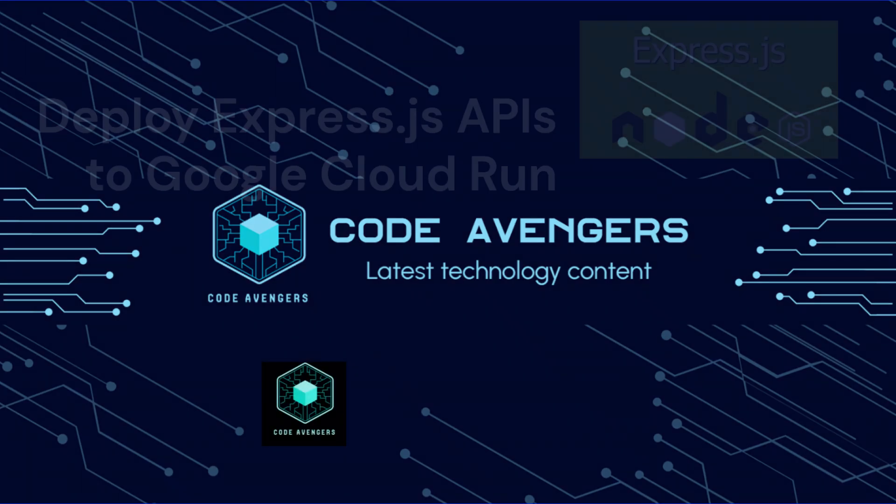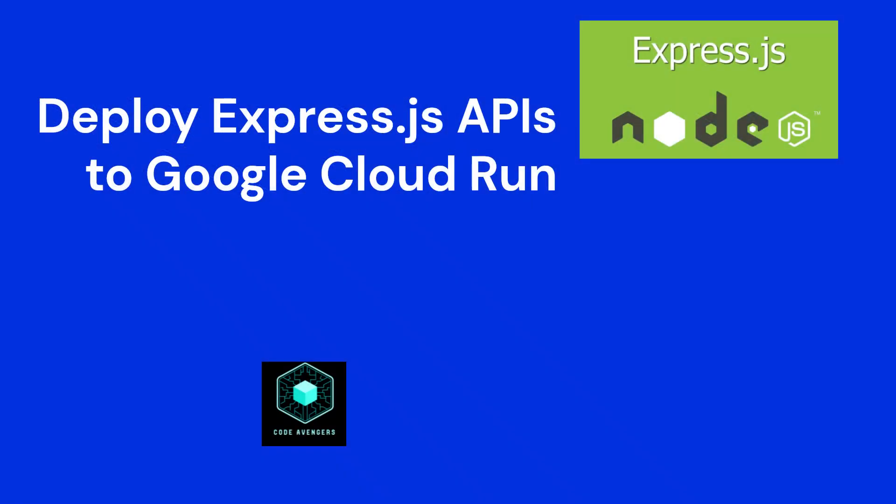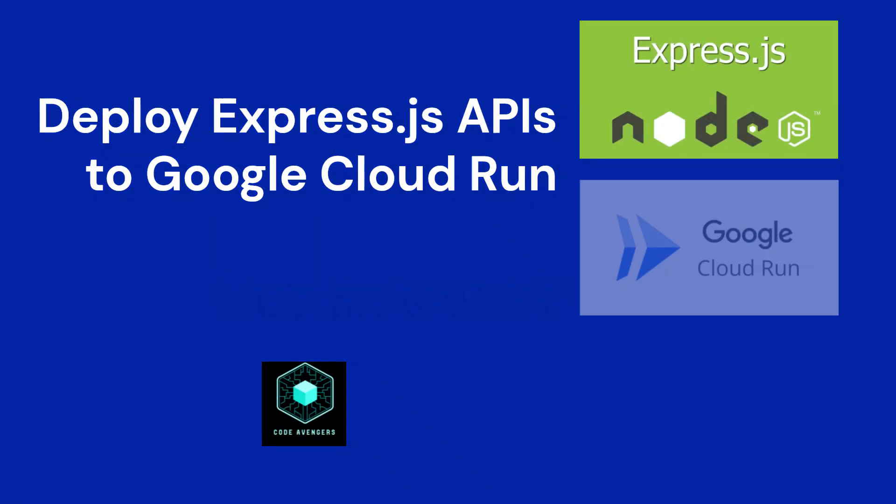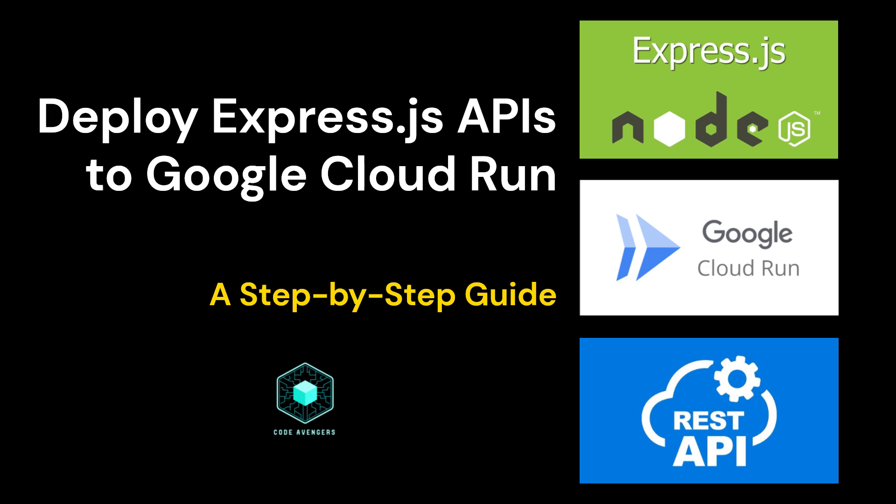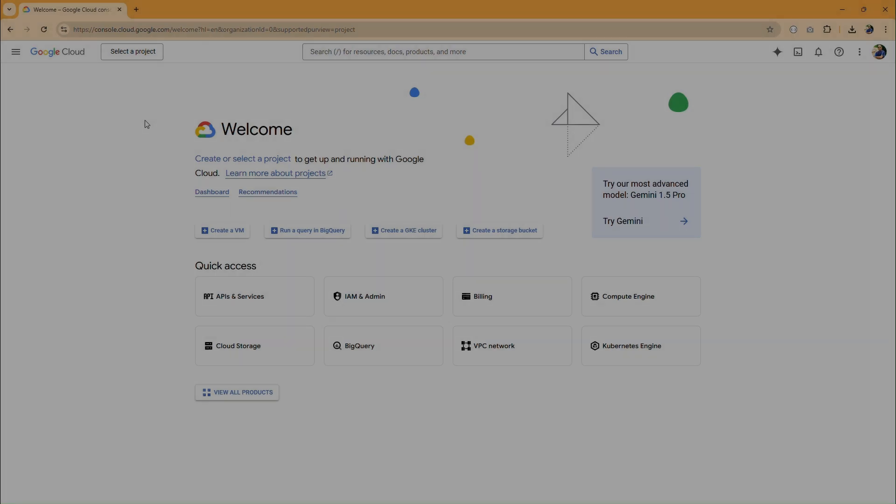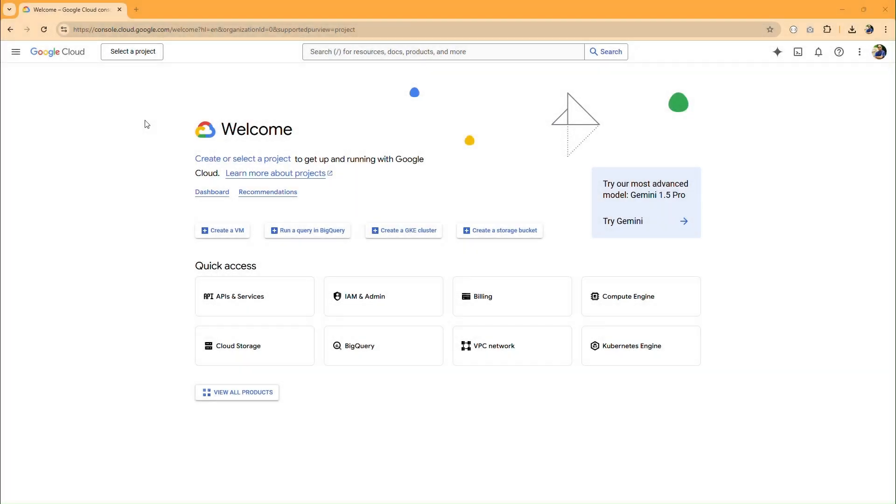Hey everyone and welcome back to the channel. In today's video, we're diving deep into deploying your Node.js and Express.js APIs to Google Cloud Run. Let's get started.